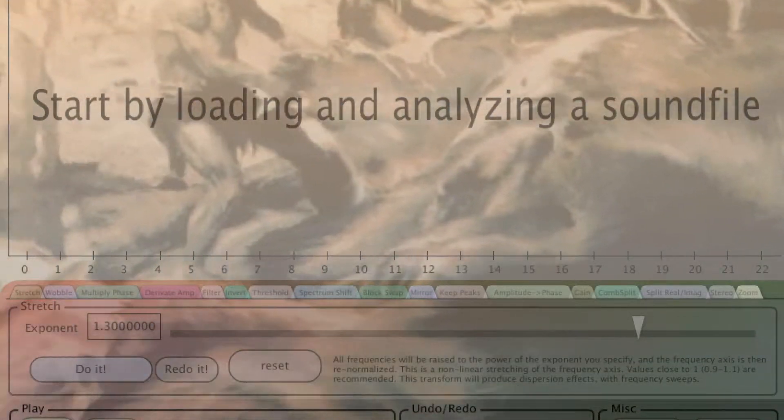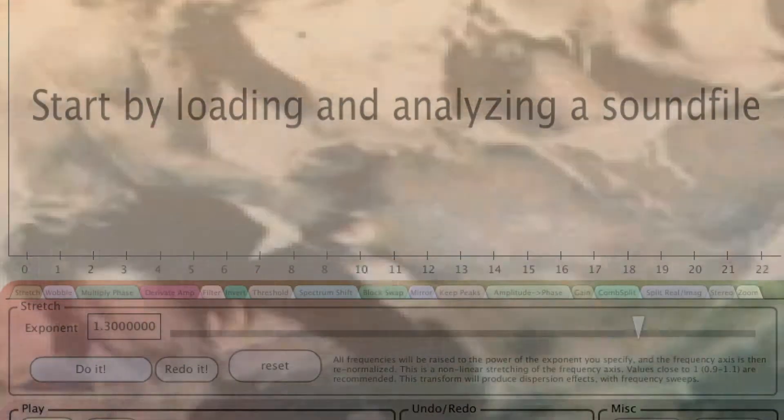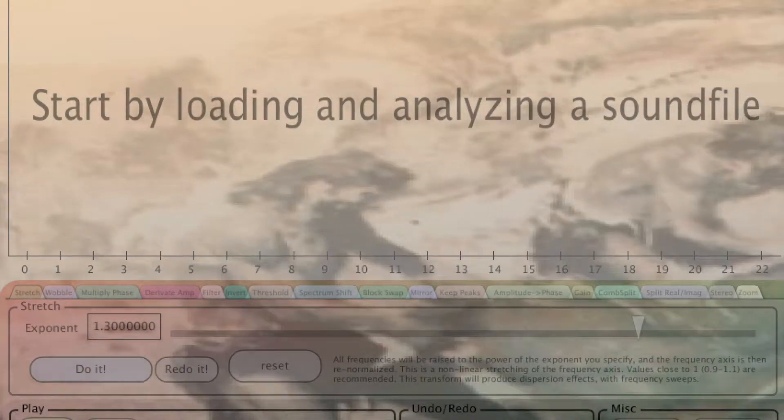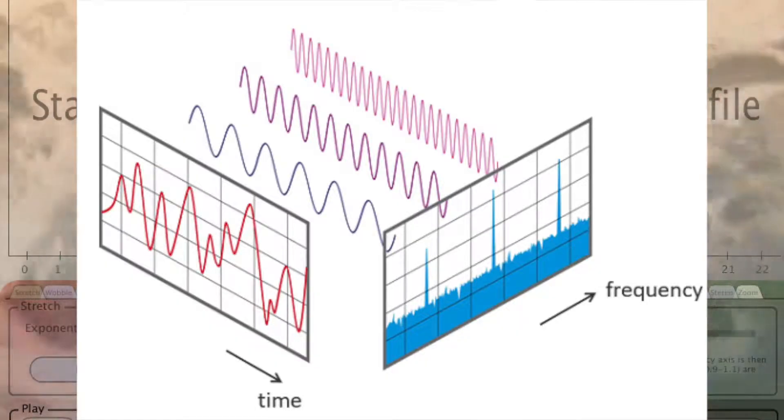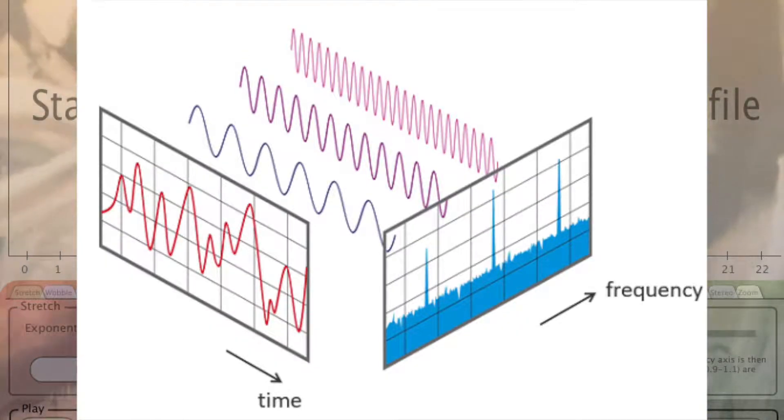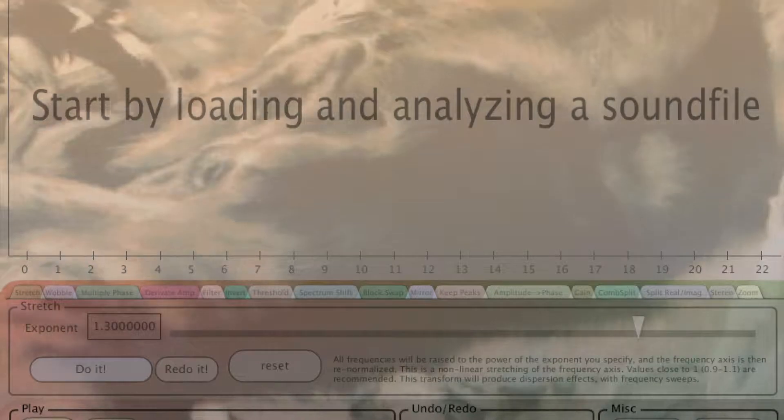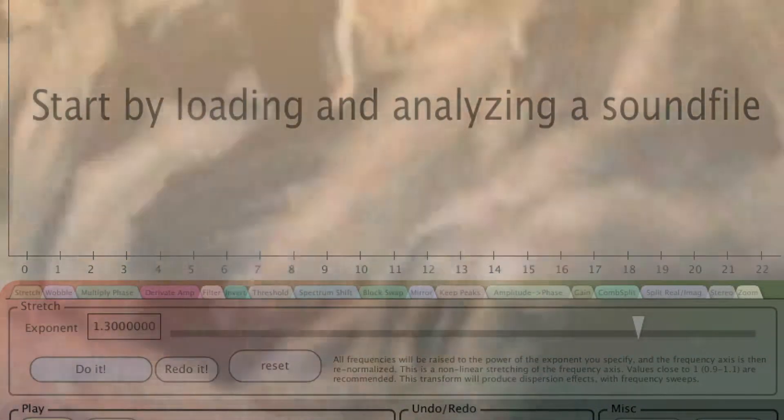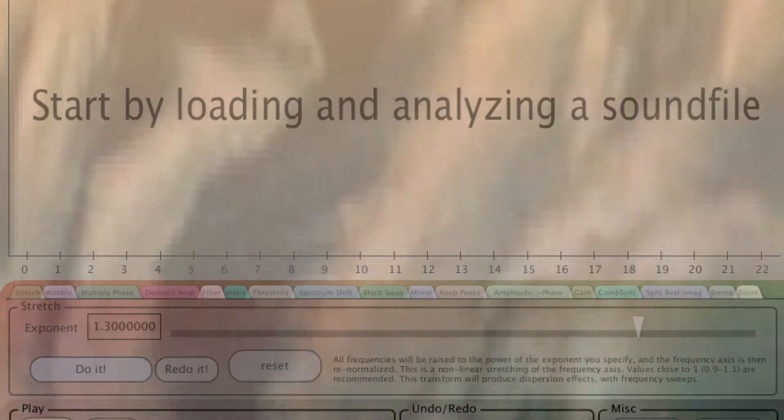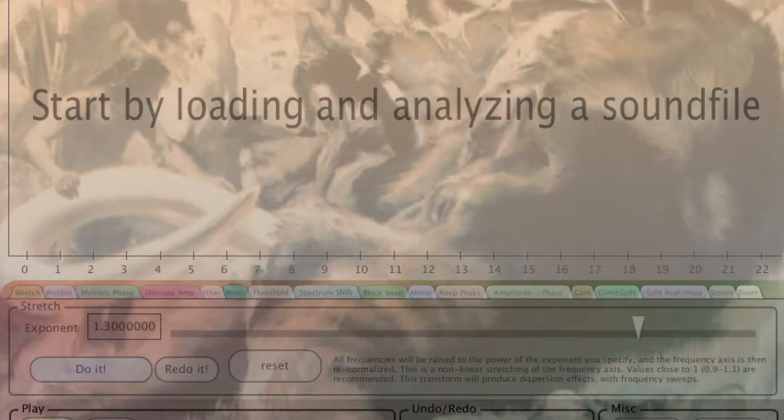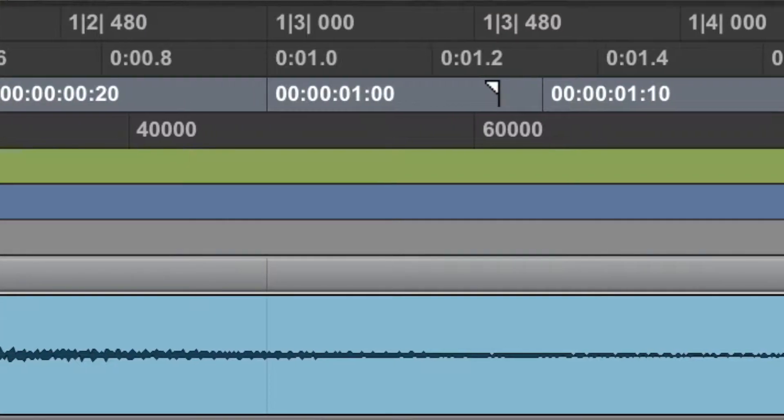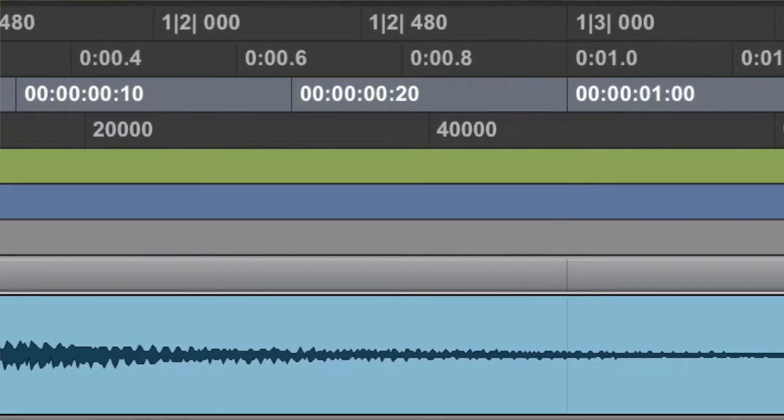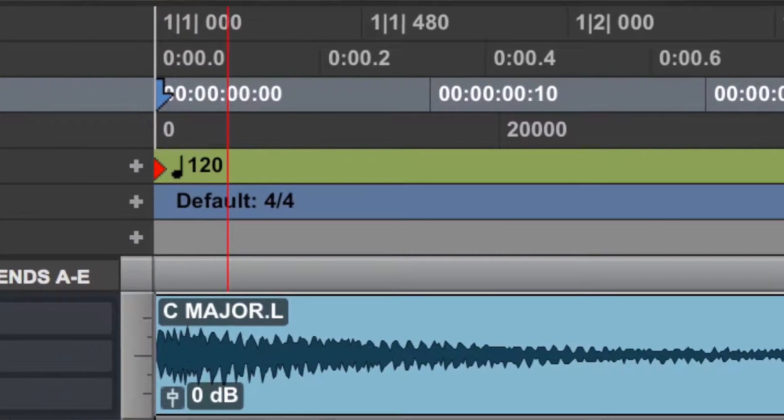This program is about granting the user control over the frequency domain by using fast Fourier transforms, allowing for easy nonlinear stretching and shifting of the frequency spectrum. FFT provides a unique perspective, dissecting a signal into the individual frequencies that it's composed of, as an alternative to typical waveforms that only show the amplitude of a signal.